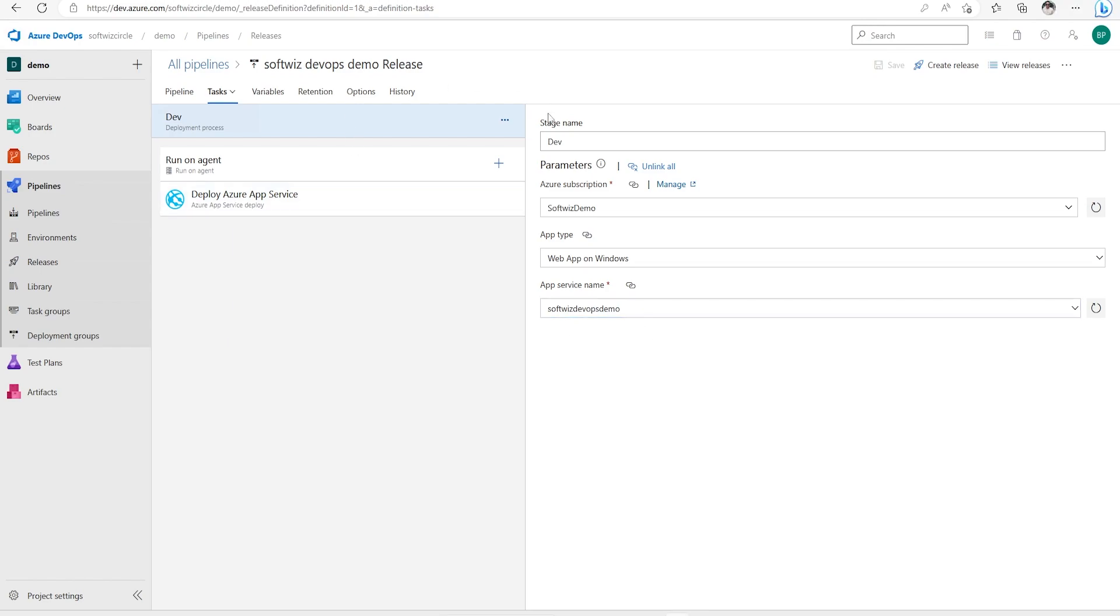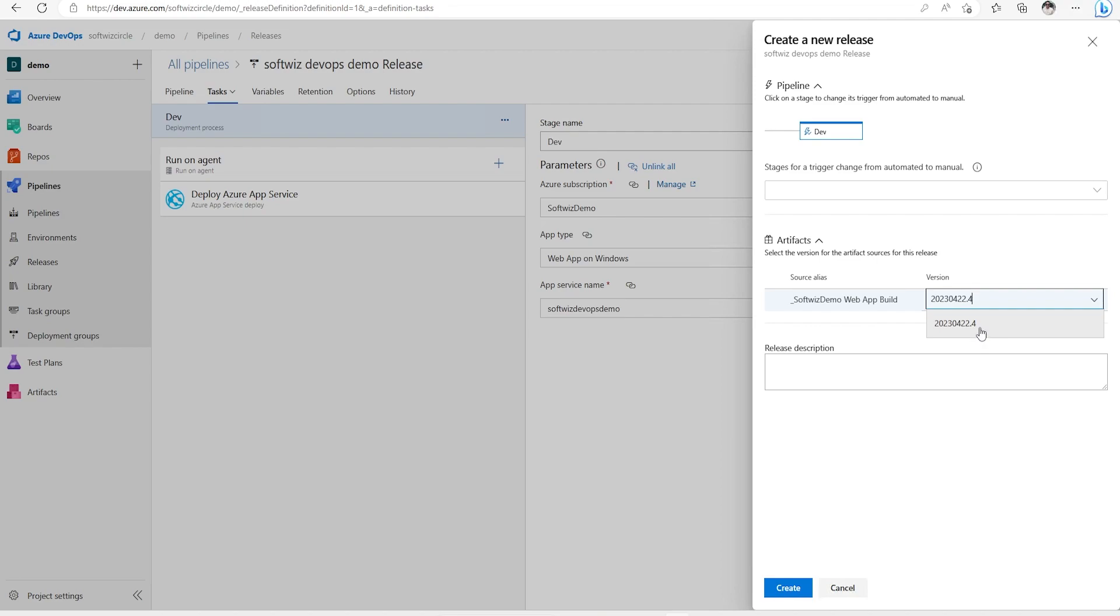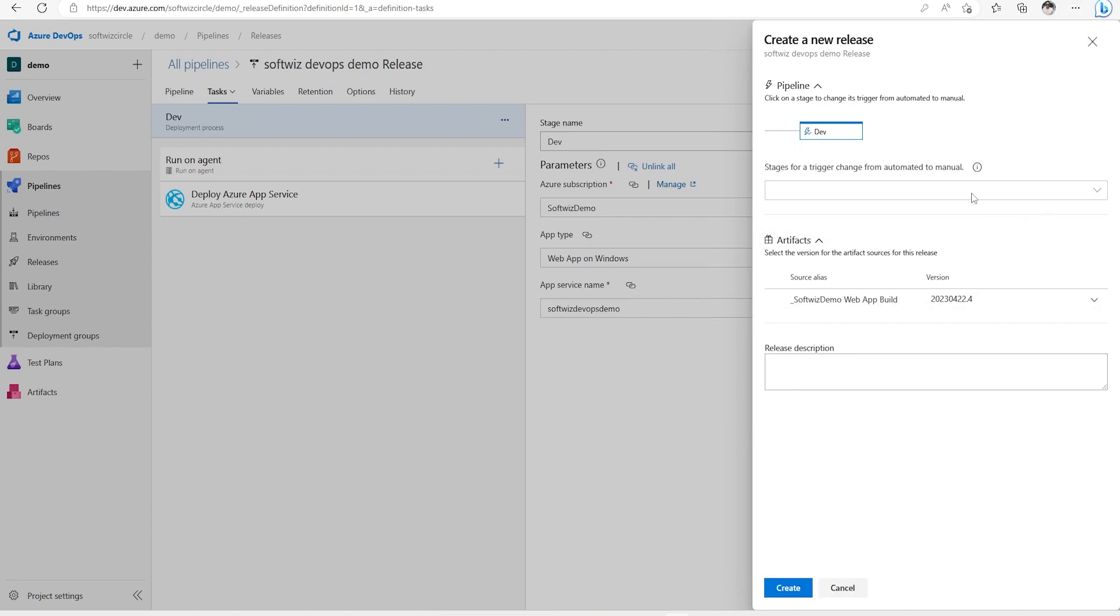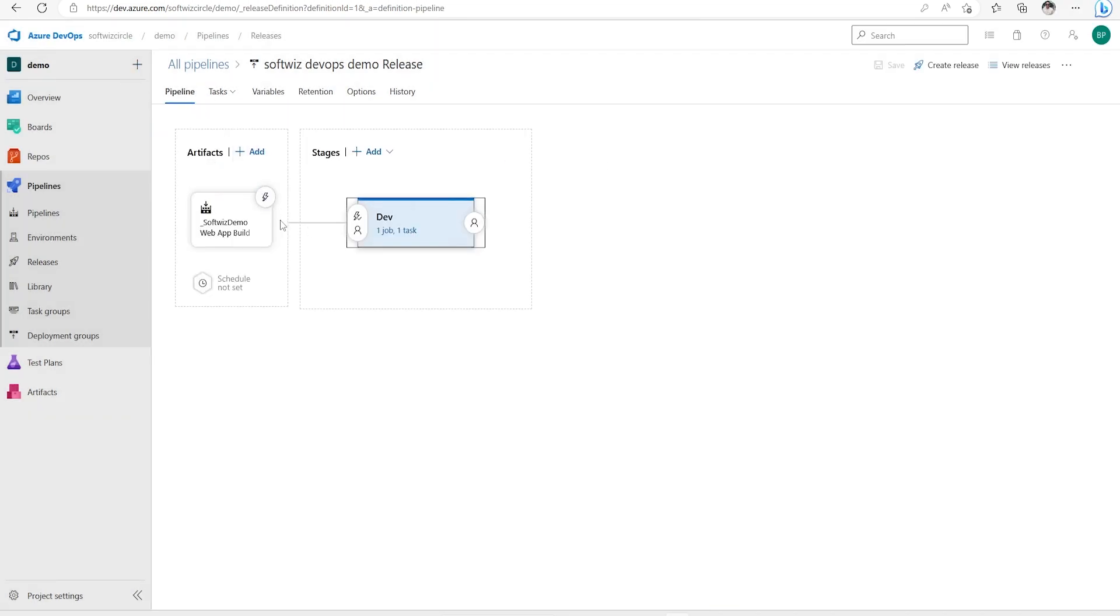Now once it is done I can go ahead and create the release. Right now we have one version only of that build output. If you have run it multiple times there will be multiple output versions so you can select latest one or whatever version you want to deploy. Right now I'm going to do that one. If you see I will create and it will go ahead and deploy that one because that is automated.